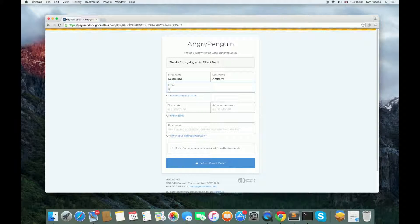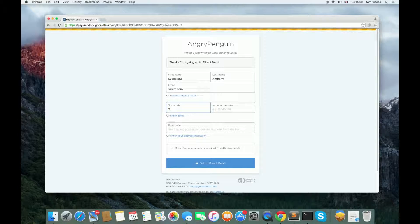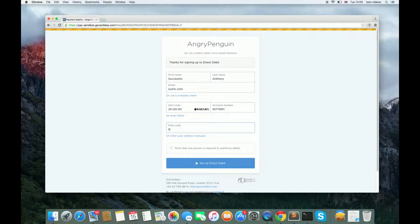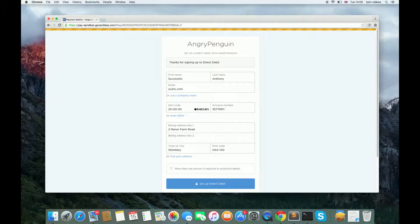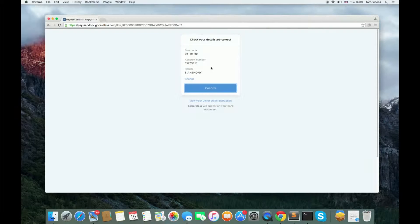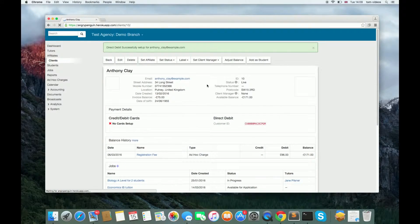It asks for their name, email address, account details, and address. Once they have done this, a Direct Debit mandate will be created.